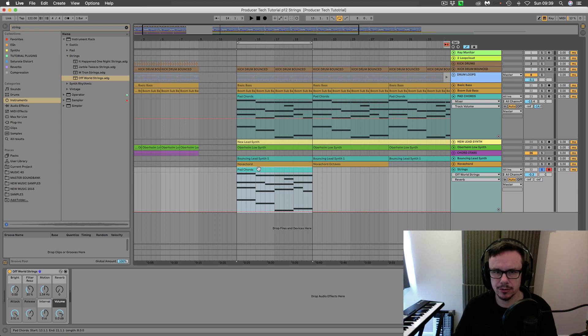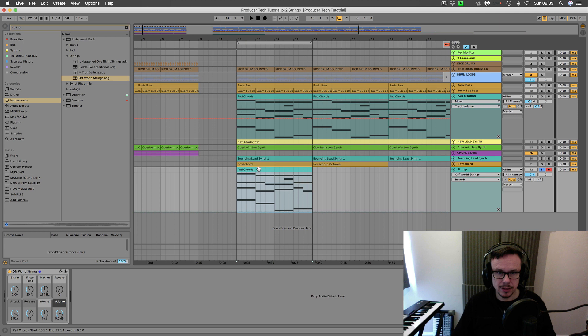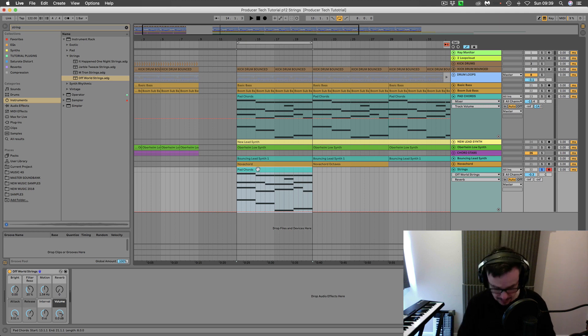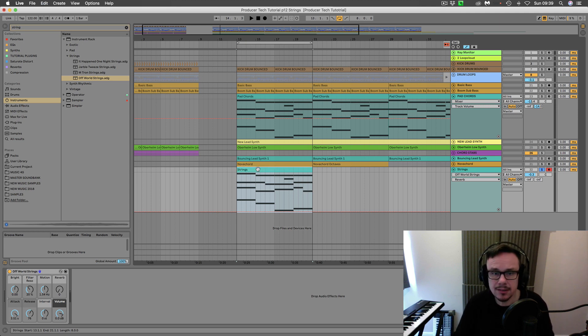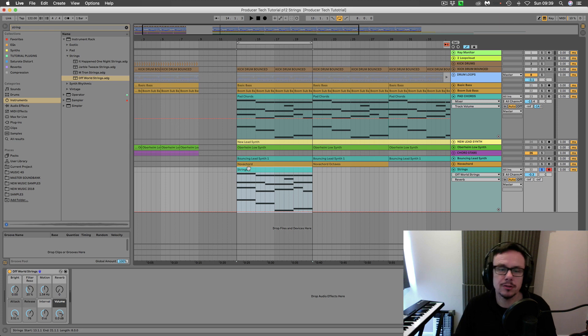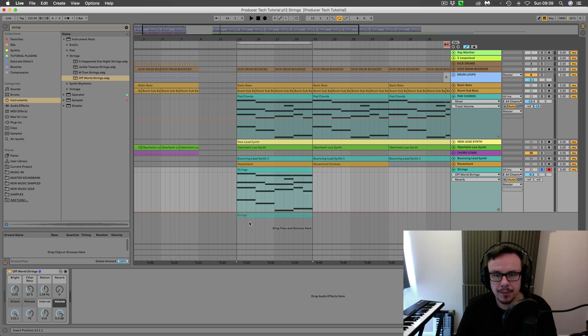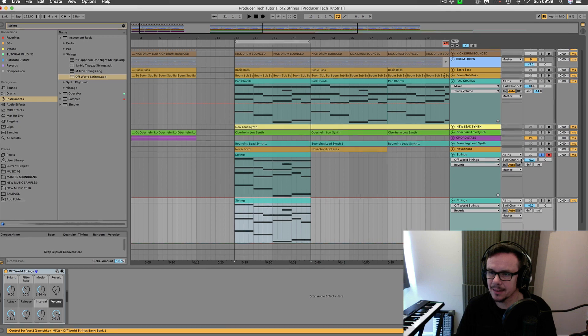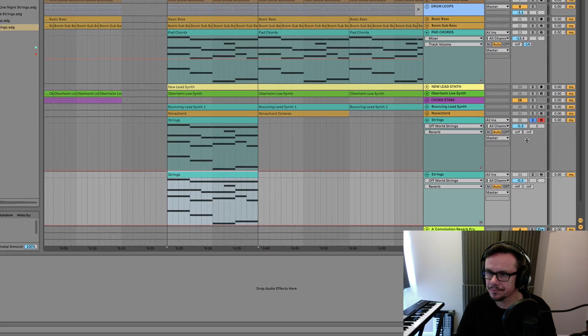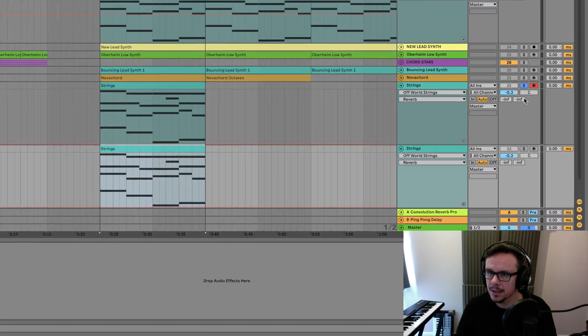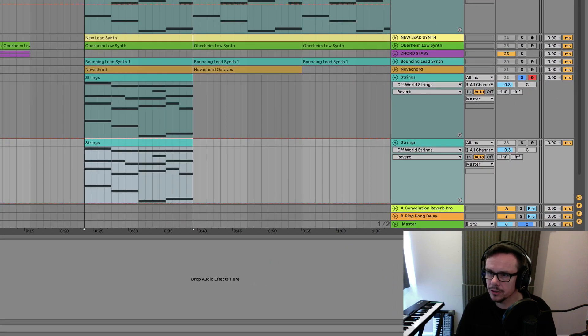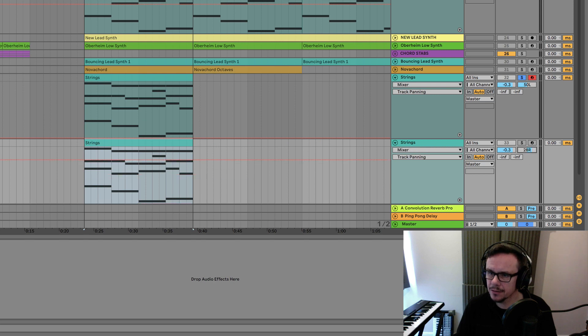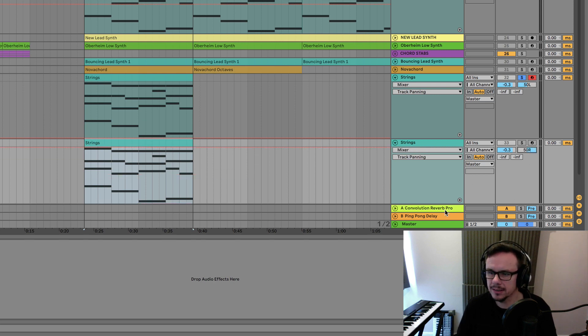We're going to duplicate this channel. I want you to click on where it says, I'm just going to change its name to strings, and we're going to click on that whilst holding down the alt option key. I'm going to create a second instance of exactly the same thing. Now what we're going to do is pan this hard to the left and pan this hard to the right.